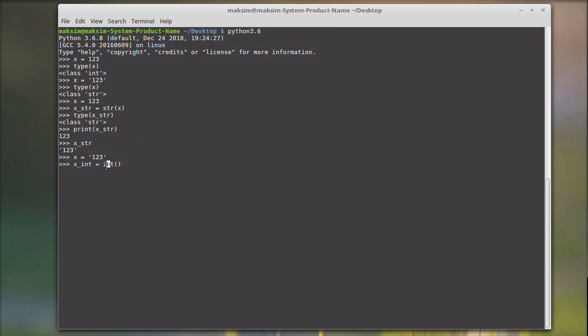Here we just say X like this, and if we just see X integer, we see that it's implicitly shown as an integer. Just to make sure that everything is fine, say type of X integer like this.